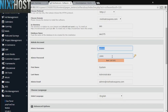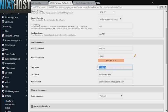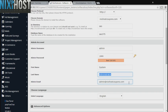Enter an administrative username, password, the administrator's first and last name, and the administrator's email address. This email address must already exist.